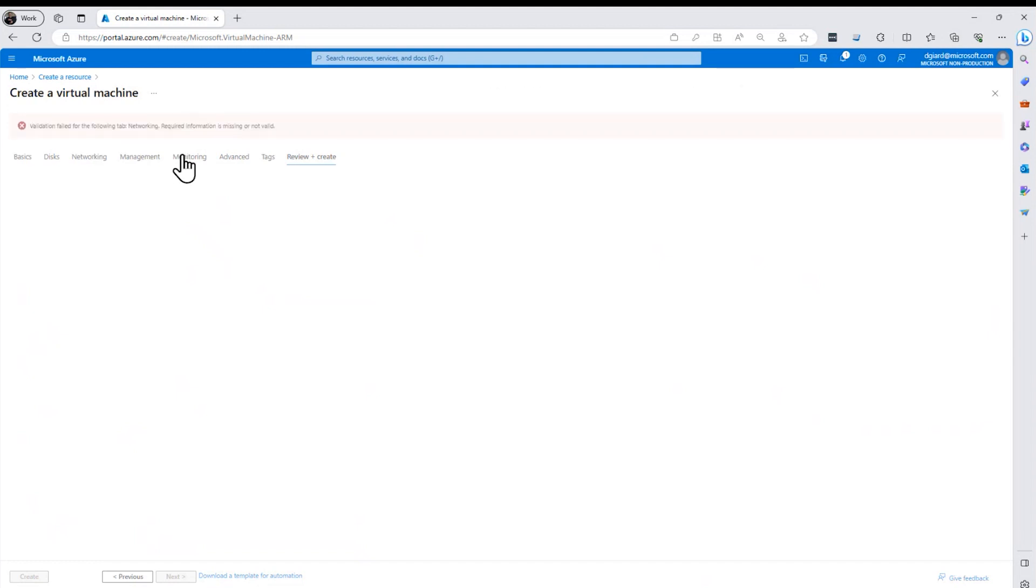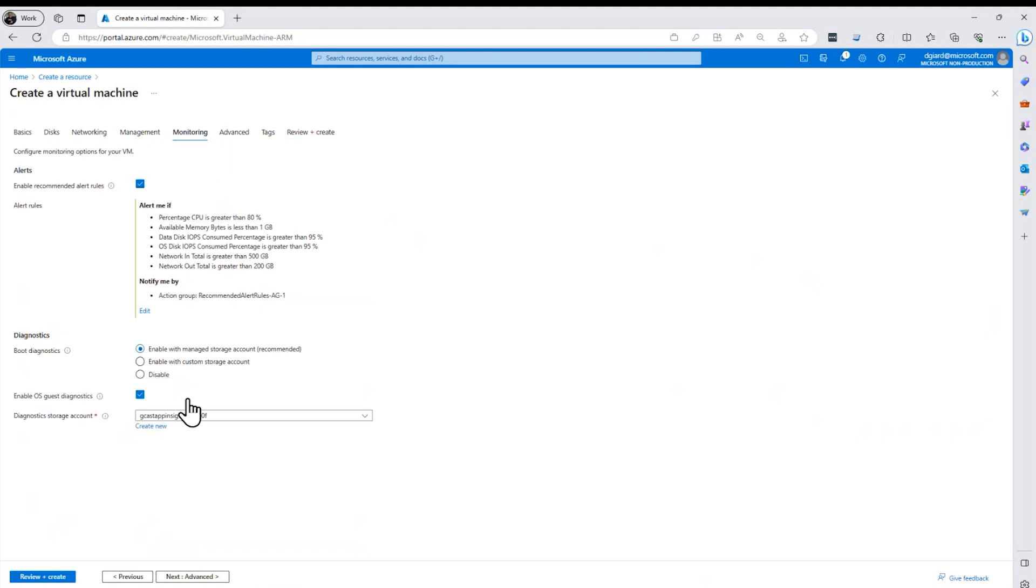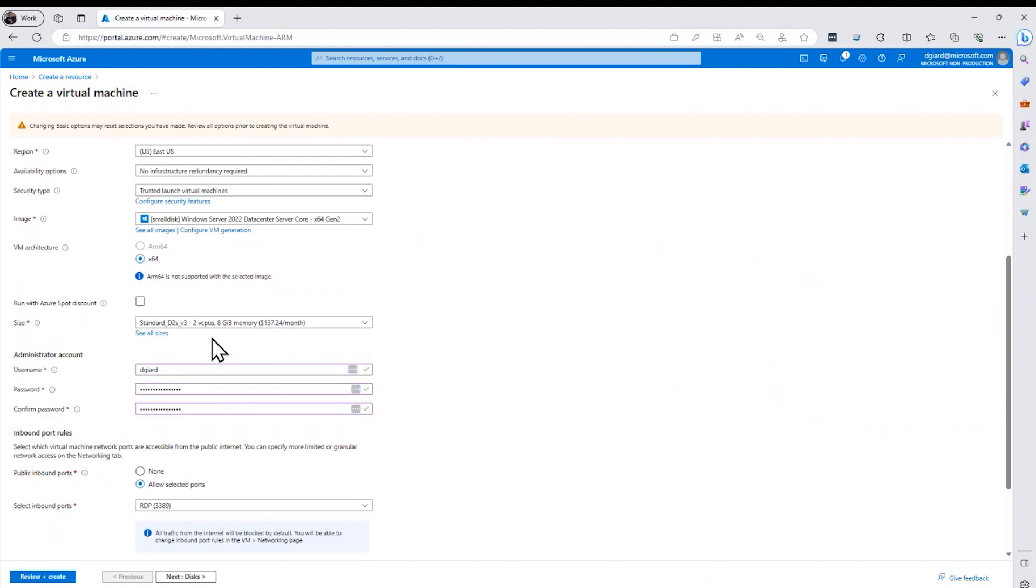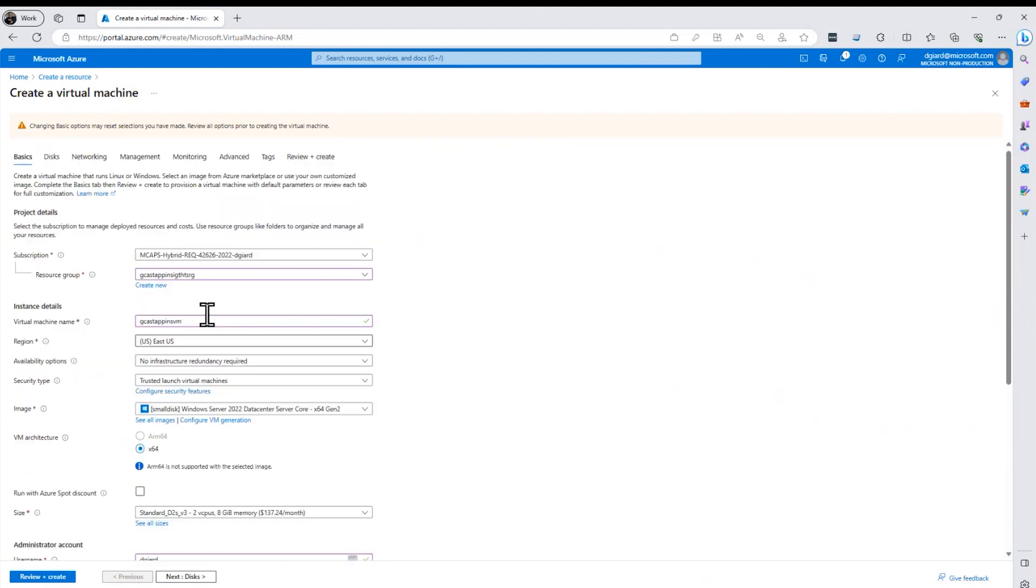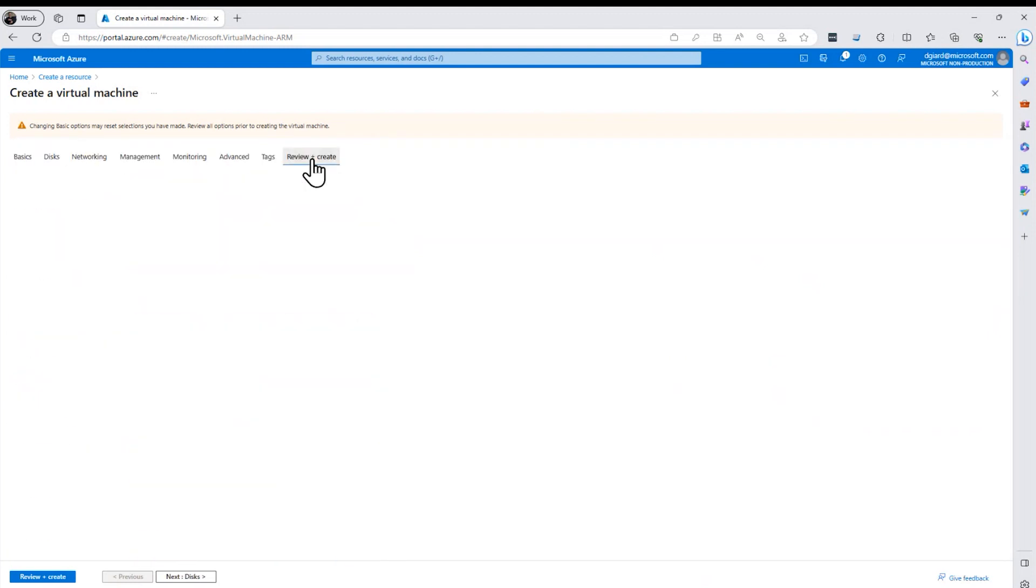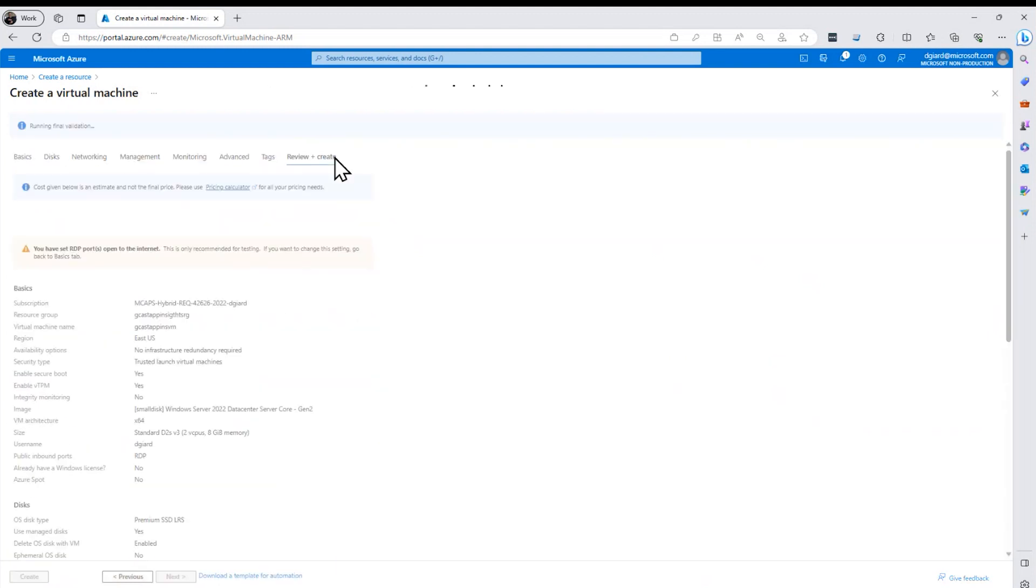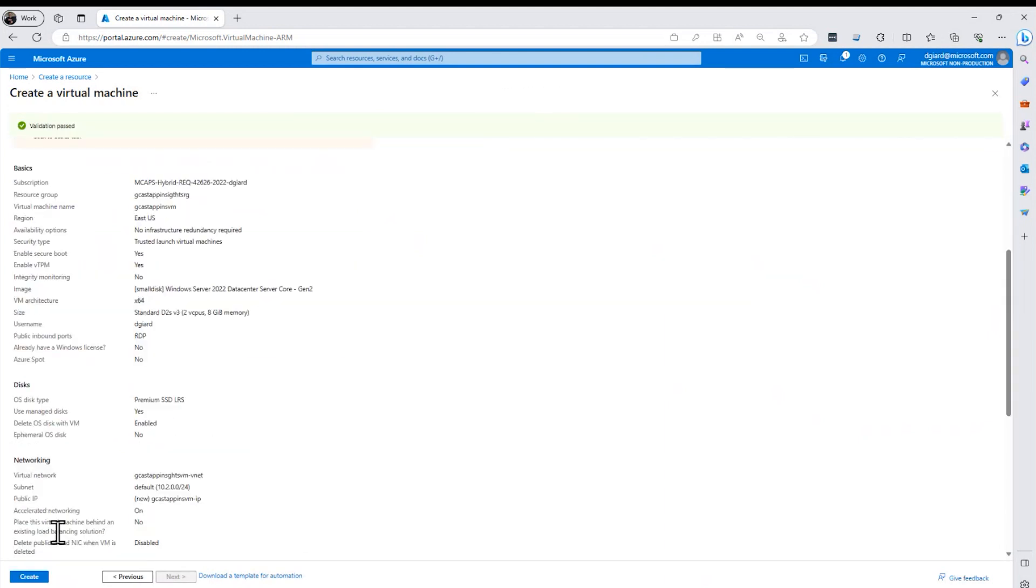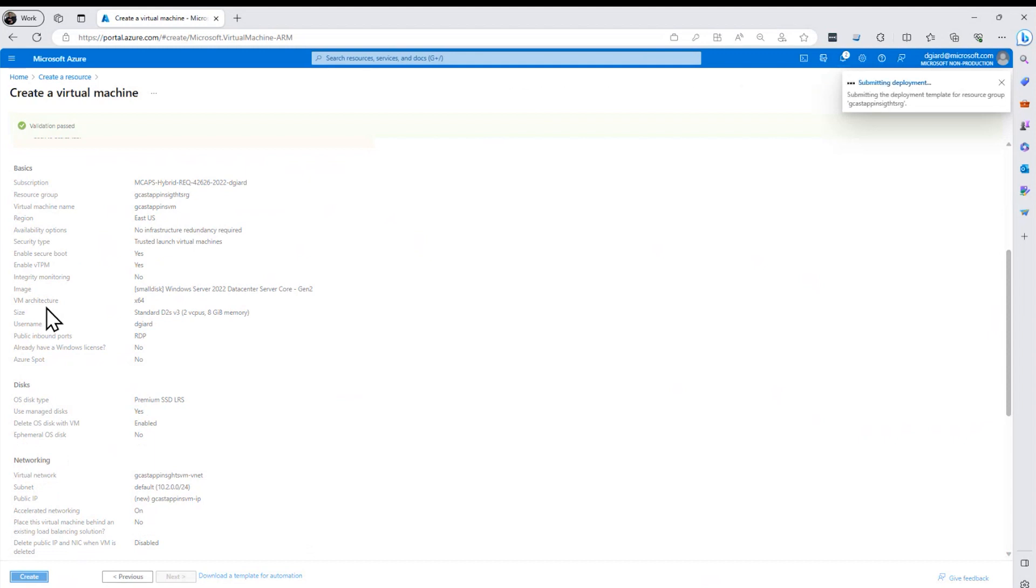It'll tell me it says it failed something here. I'm not sure what that failed. Let me go back to here and that looks fine. Go to the basics. I don't see any problems there. Let me go back. Sometimes there's a false negative and it did validation pass. So I was doing everything correctly.